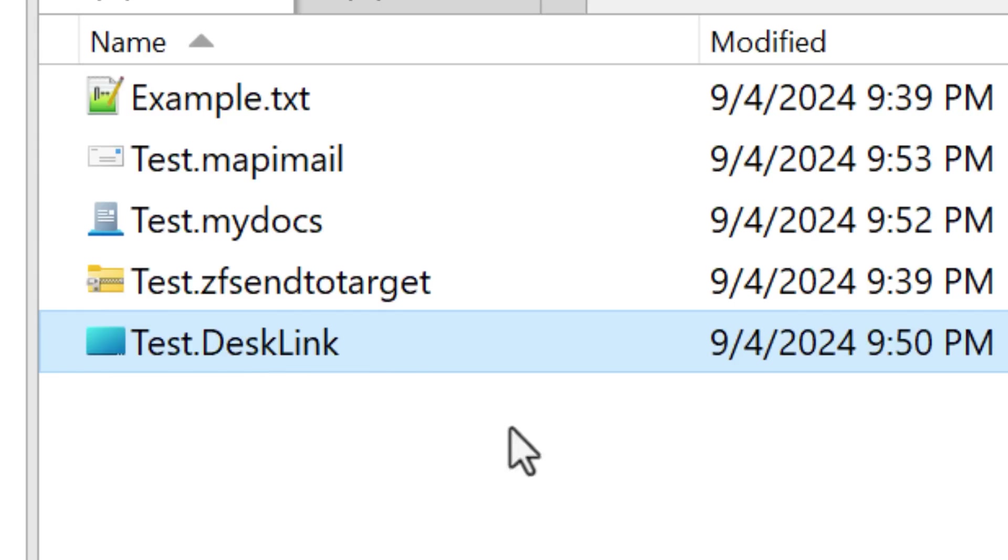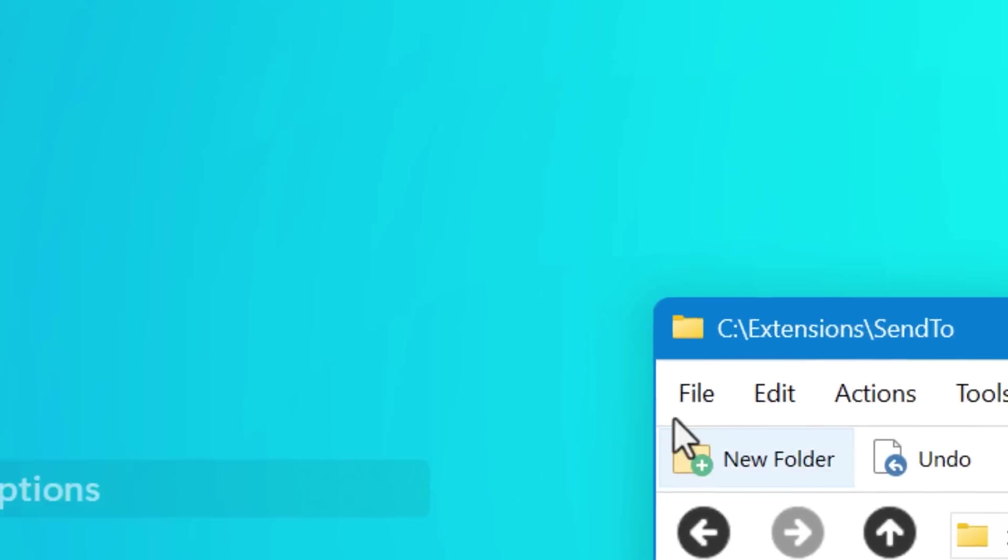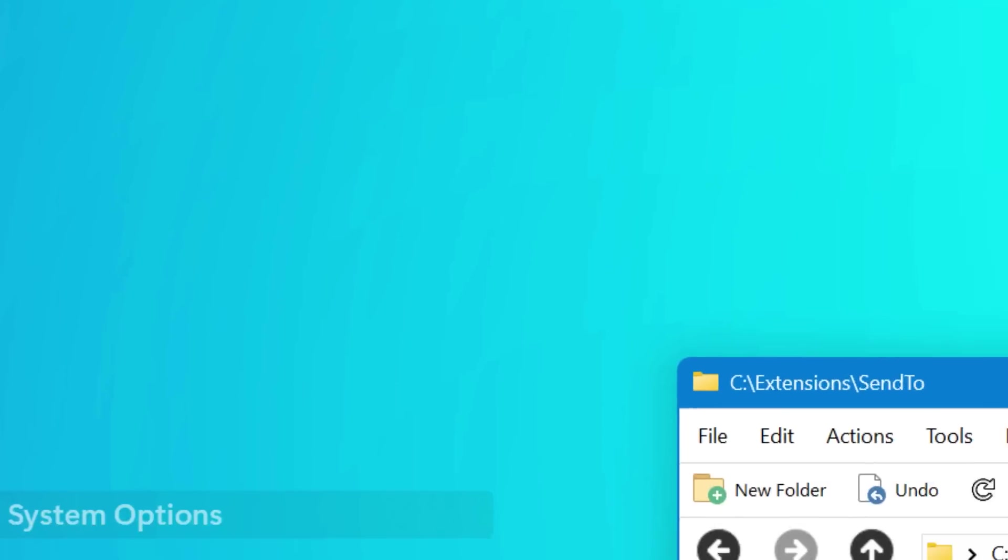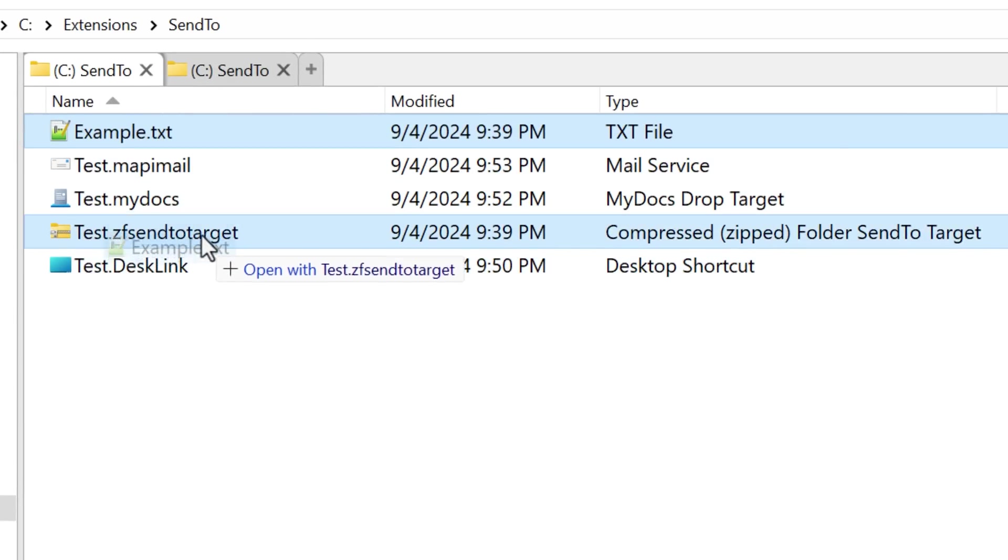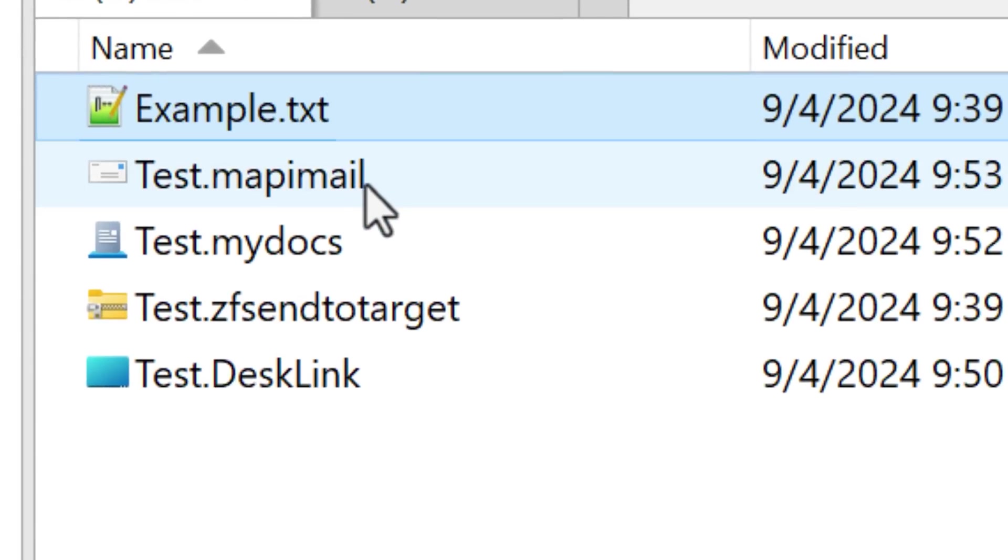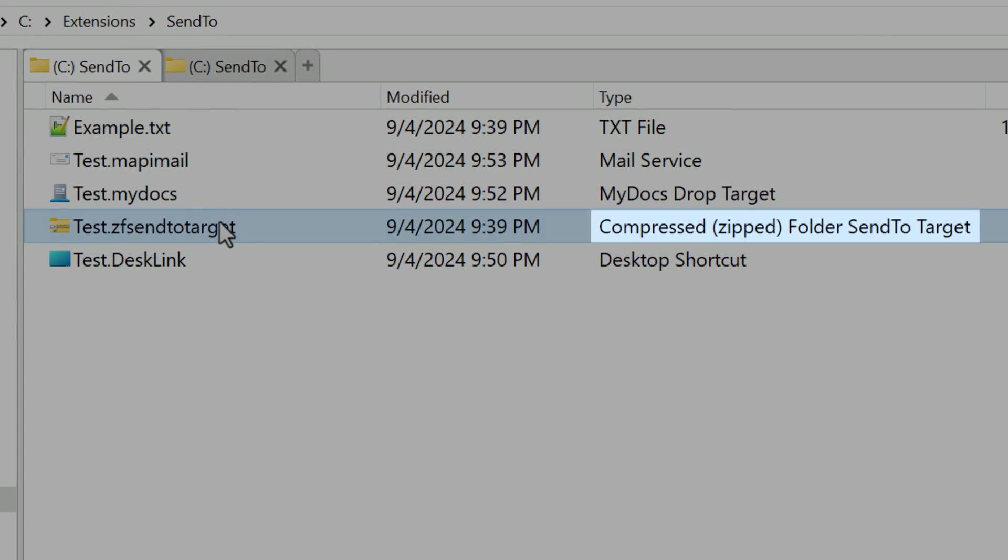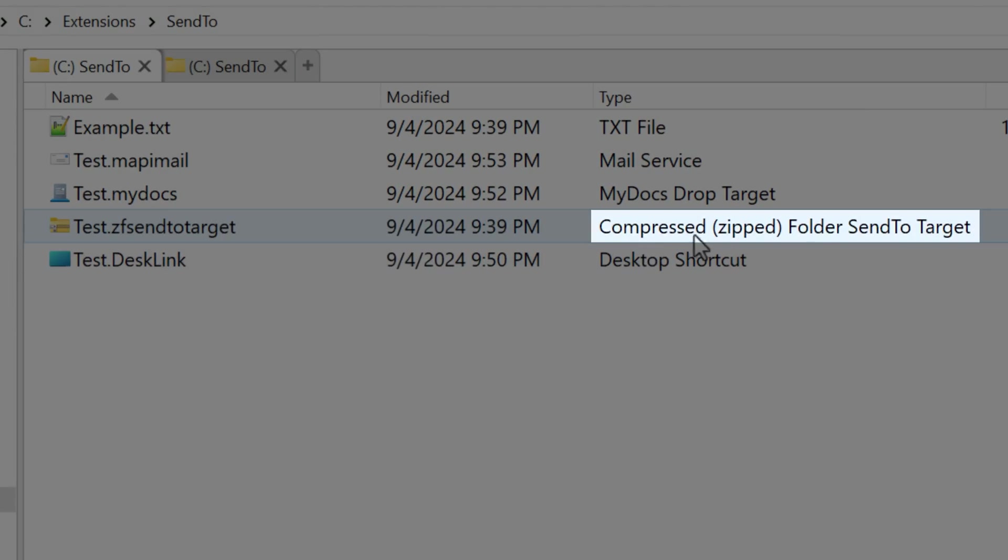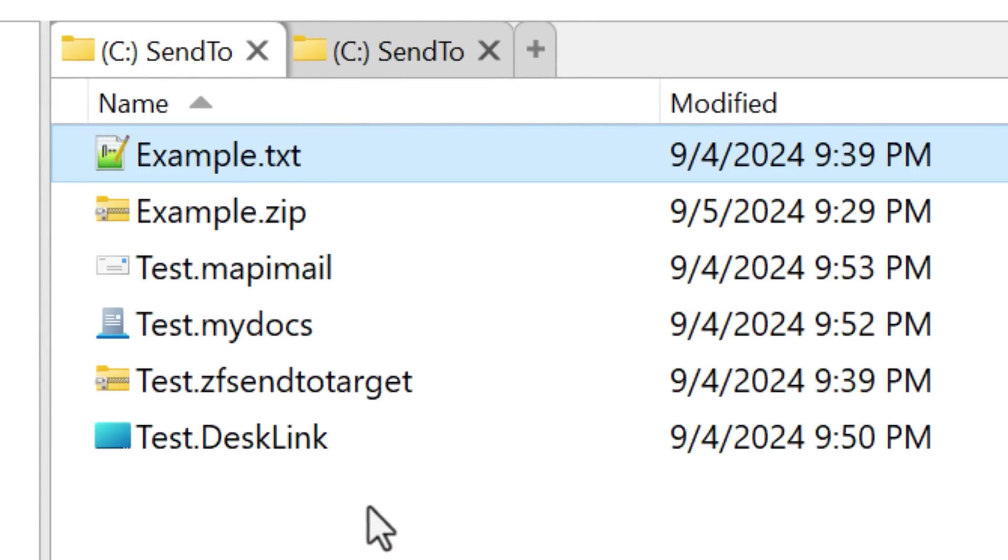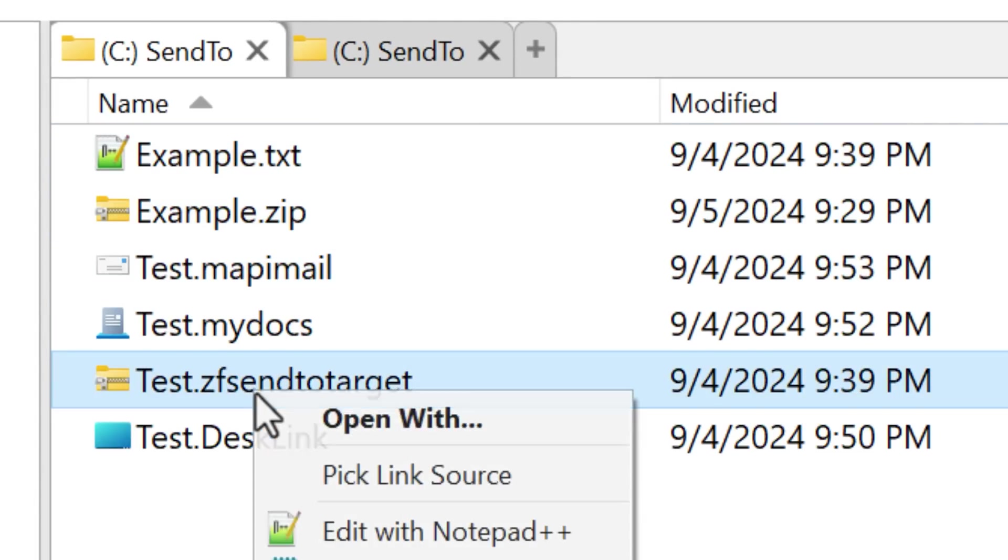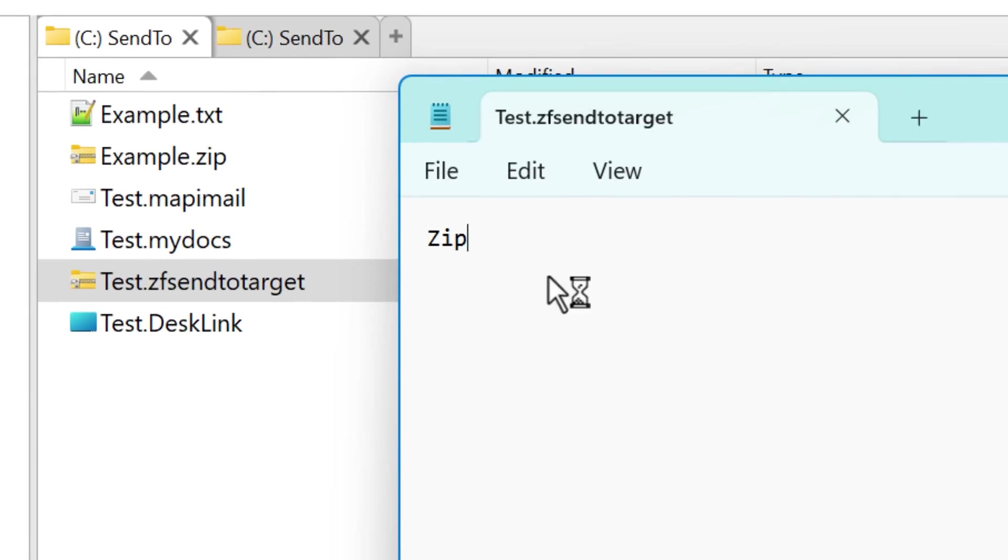The desk link file is pretty simple. If you drag and drop a file onto it, it simply creates a shortcut to that file on the desktop. And now you can understand why these are called drop targets or drop handlers. You drop stuff onto them and then they do stuff. This one, ZF send to target is actually called compressed zip folder send to target. When you drop something onto it, adds that file to a zip folder. If you open this one up with notepad, some of them have zip inside, but it doesn't seem to matter. It still works even if it's empty.